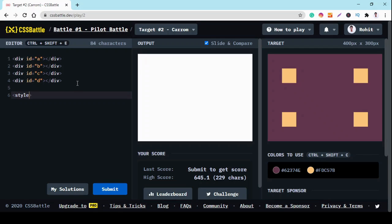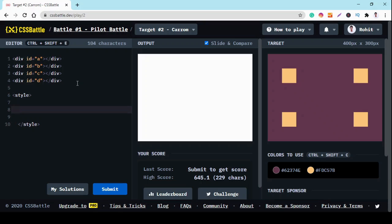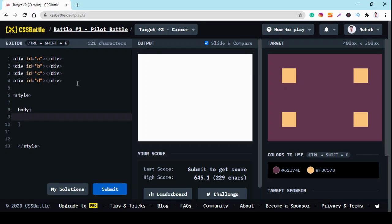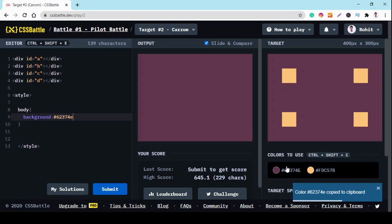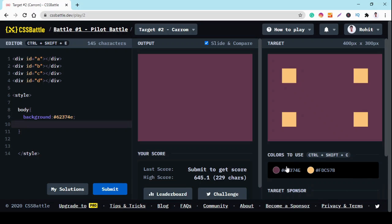Here we open the style tag, close it, and now we design our body. We change the background color of this canvas, so background color is this one. Copy from here and paste it here.